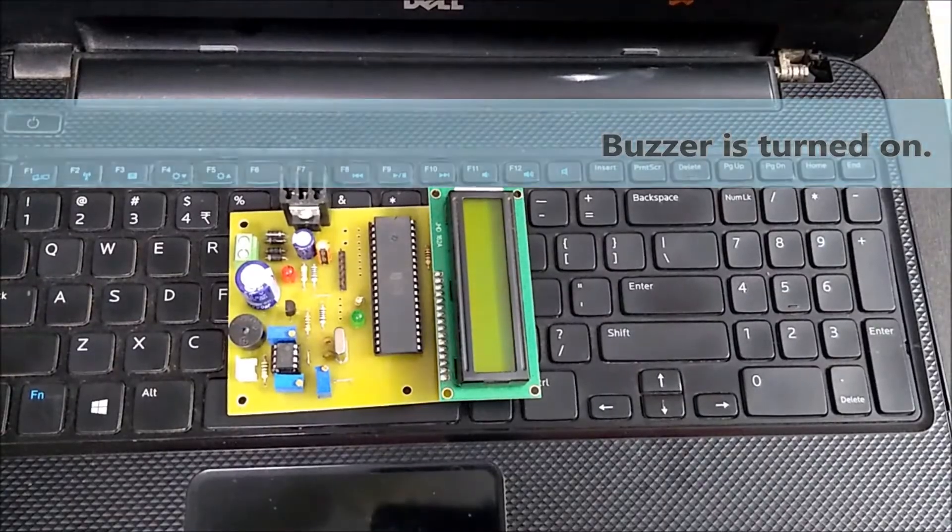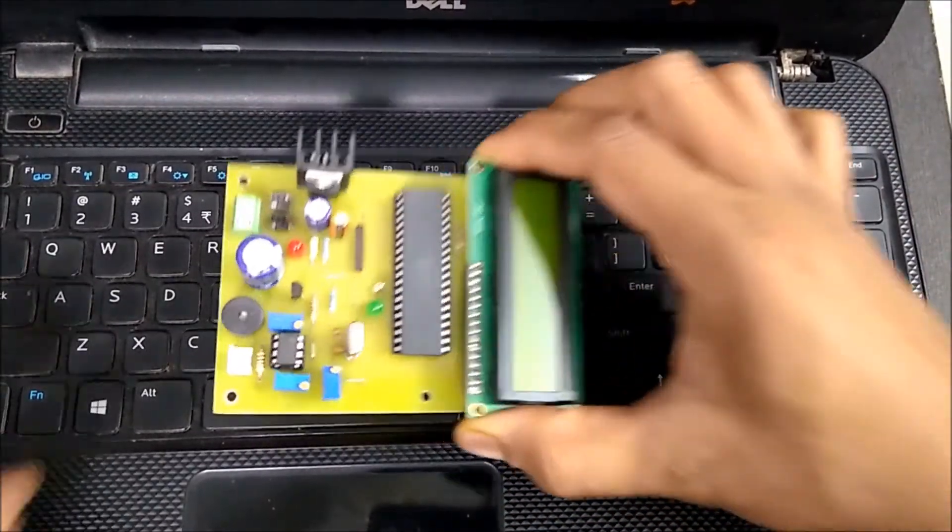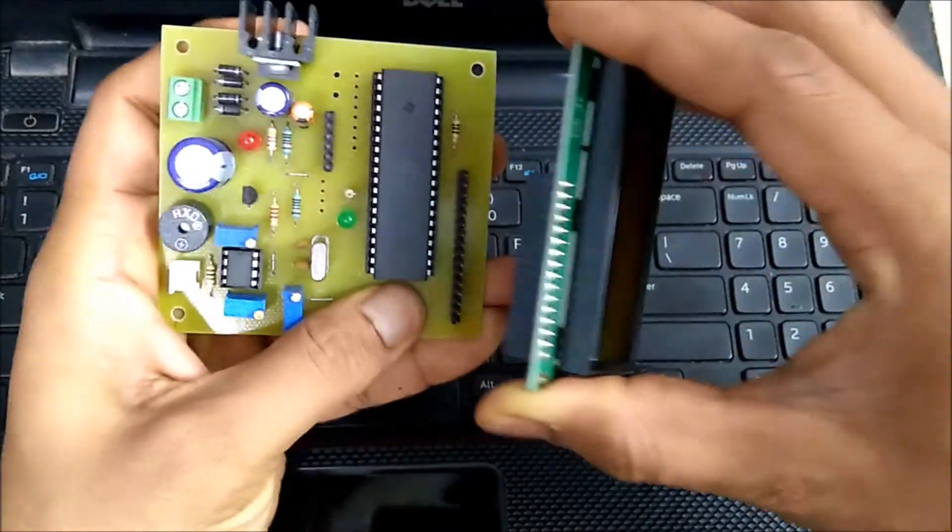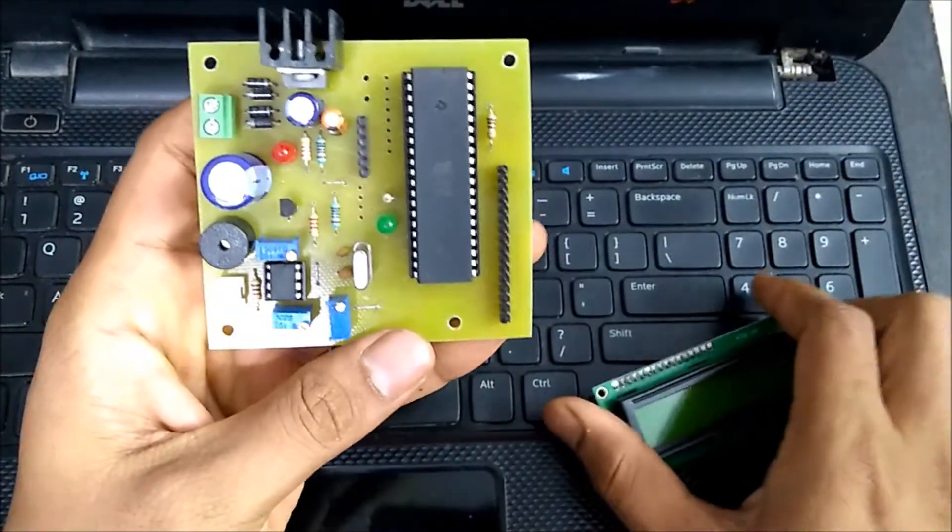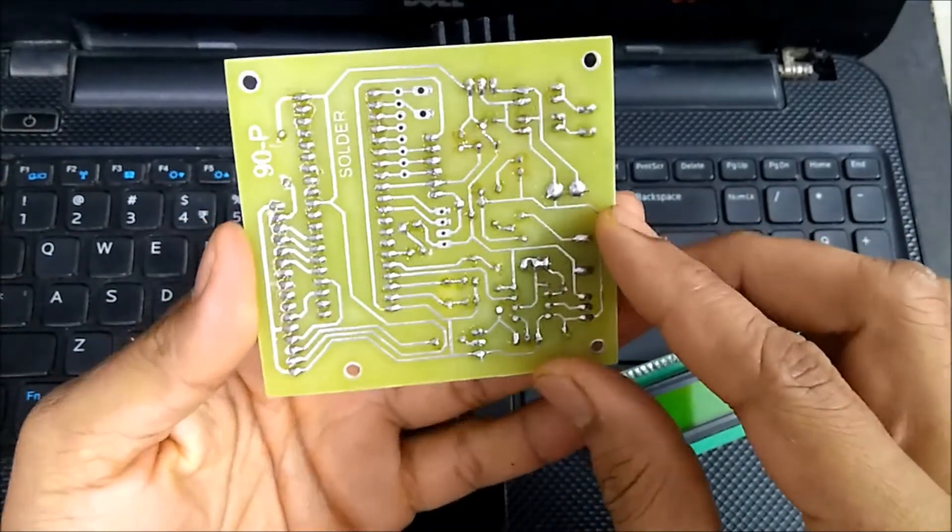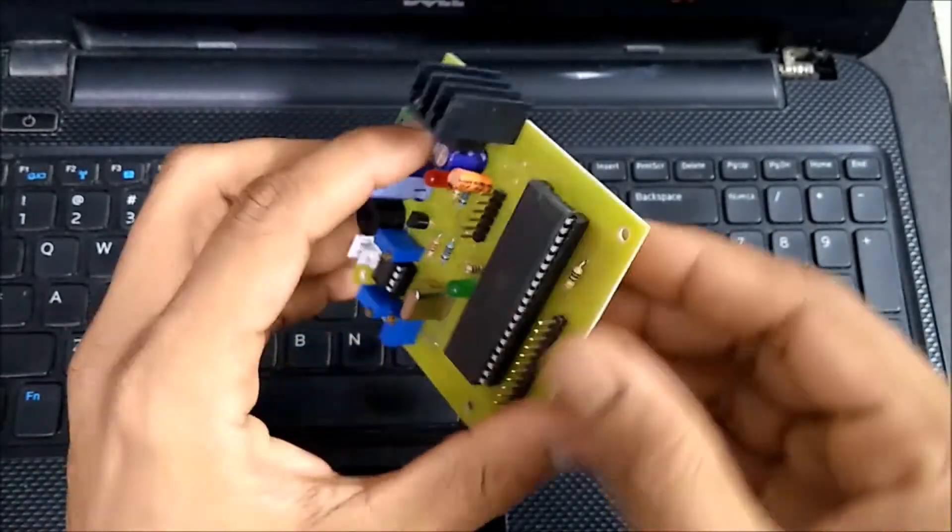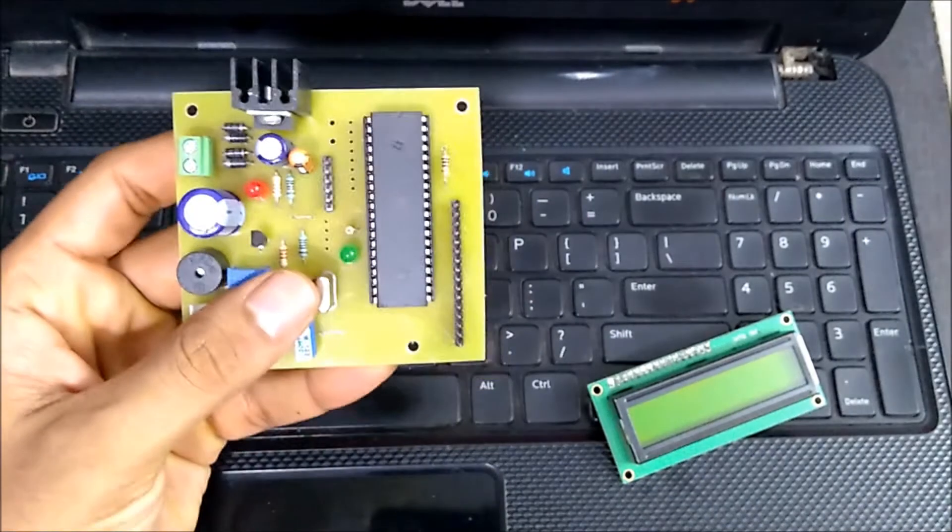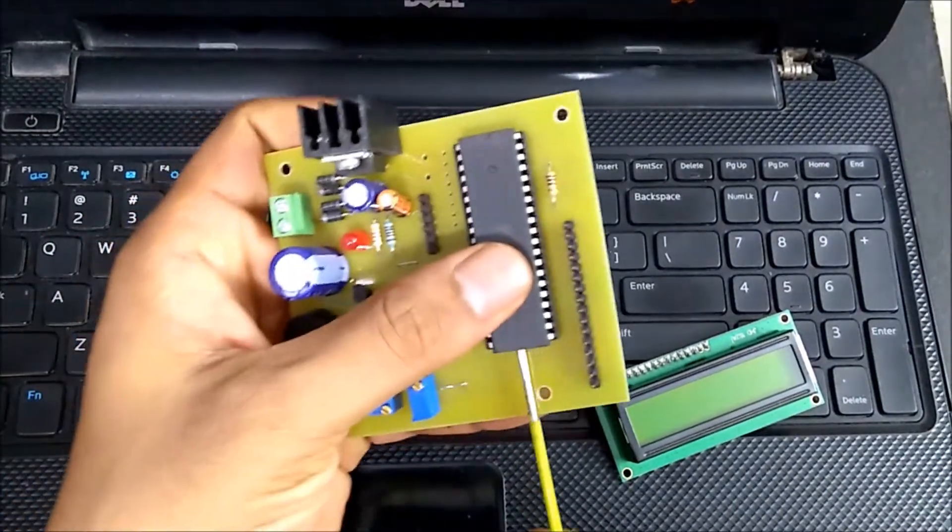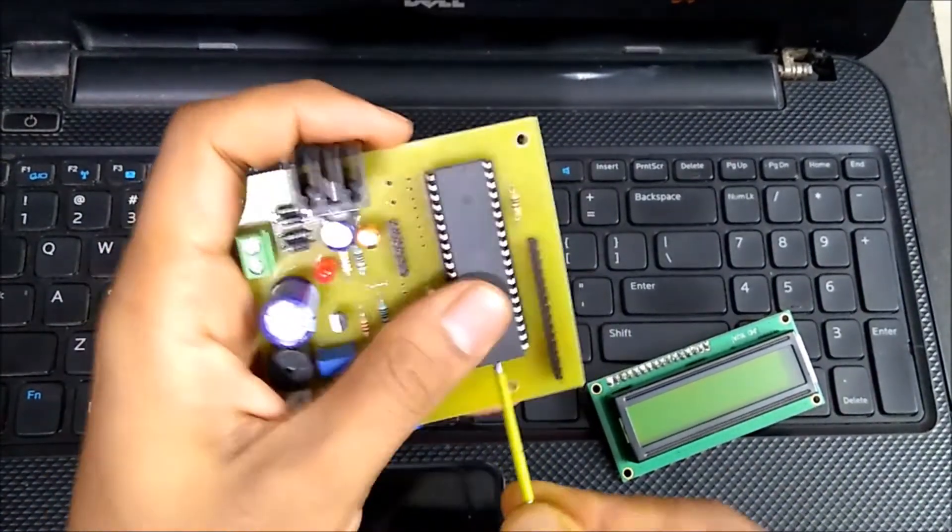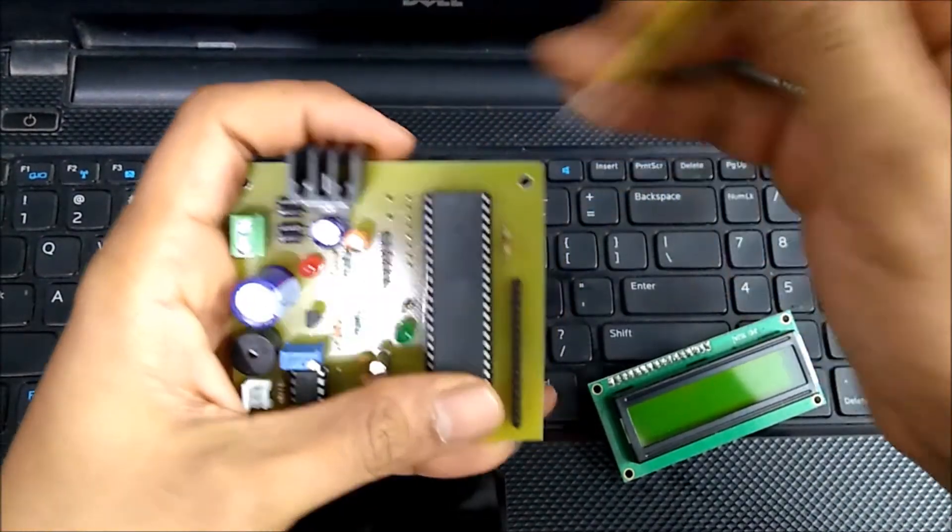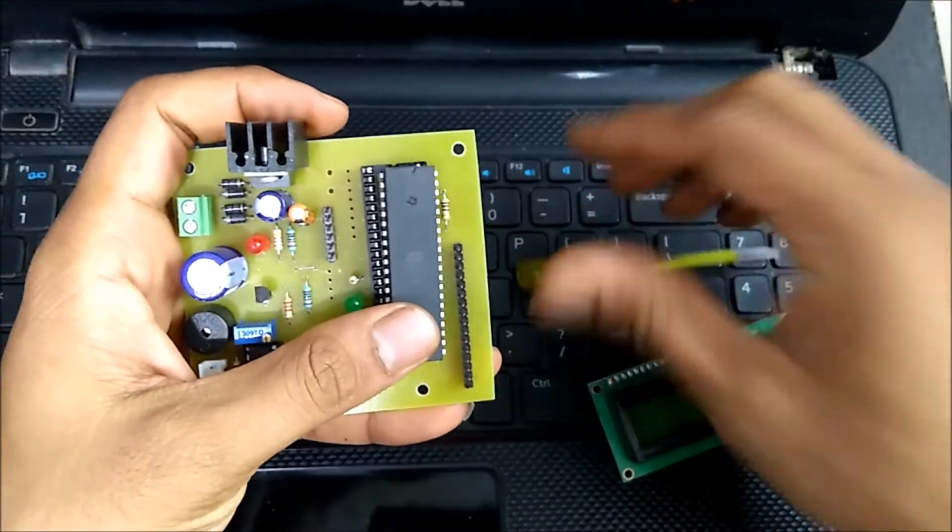So this is the PCB of the project. As you can see, this LCD is press fit. This is how the soldering is done. This is the 8051 microcontroller. We have used 89S51 microcontroller.